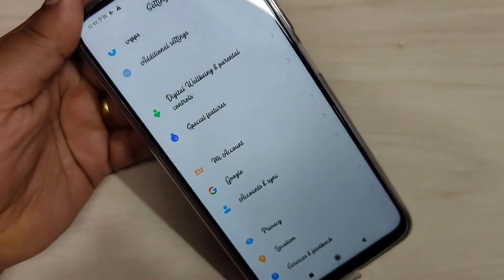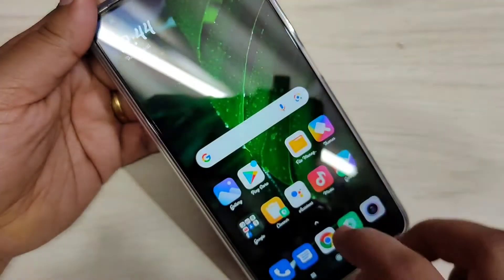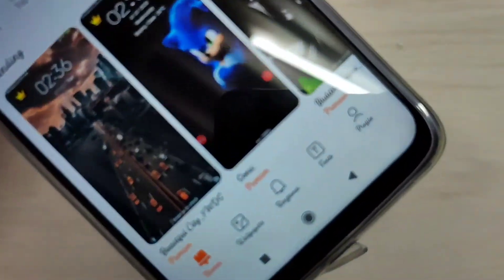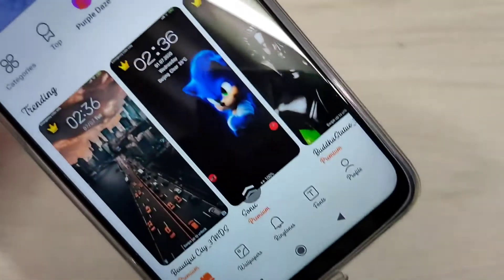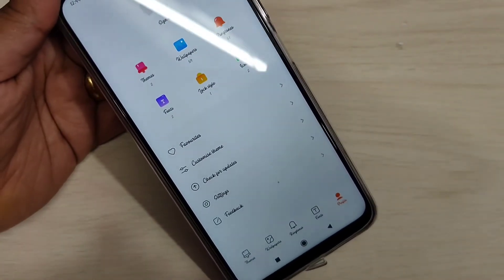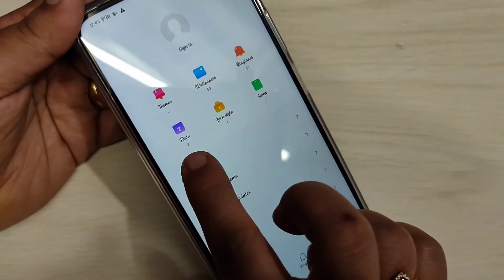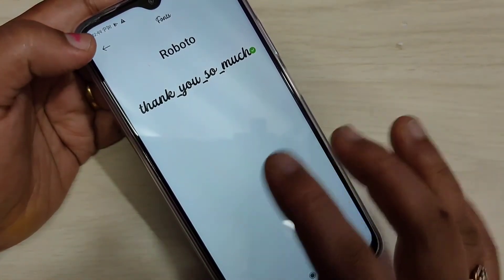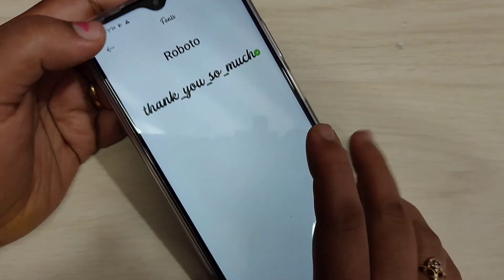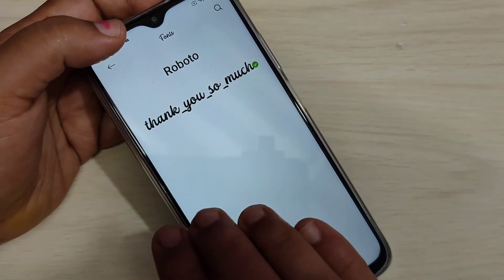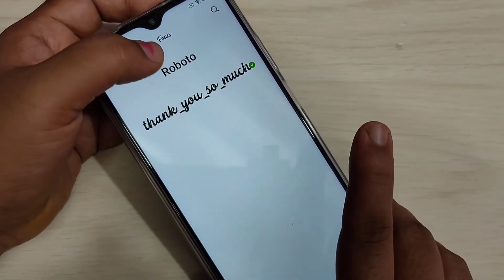If you want to go back to your original font style, then again go to the Themes application. Then tap on the bottom side — you can see one icon, Profile. Just tap on it, then tap on Fonts. Here you can see all the downloaded font styles, and on the top you can see the default font style. If you want to go back to your default font style, just select this one.